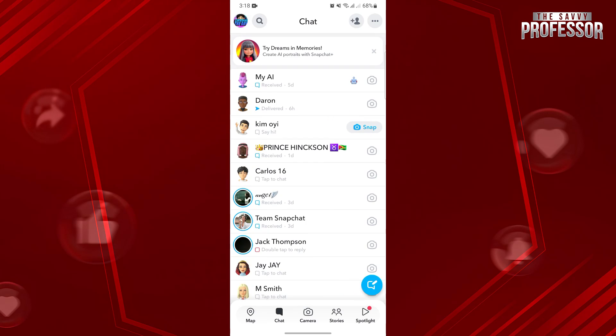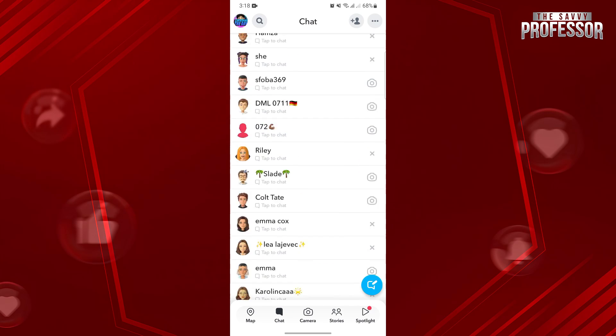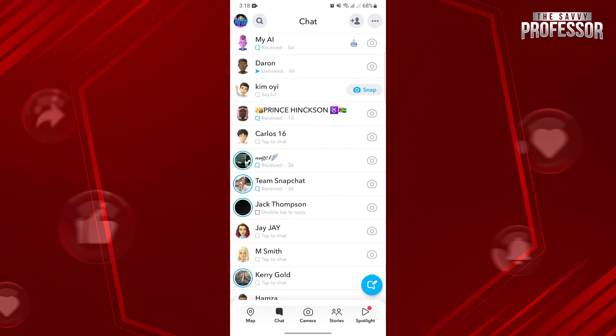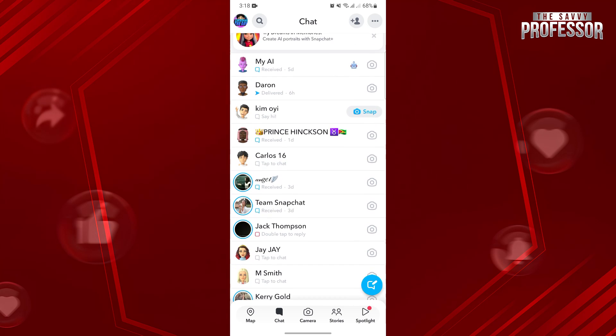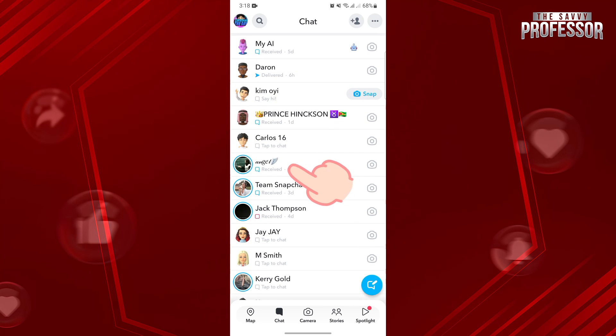Here, you will see all of your conversations on the platform. Now, locate and tap on the user that you want to know the last active status for.